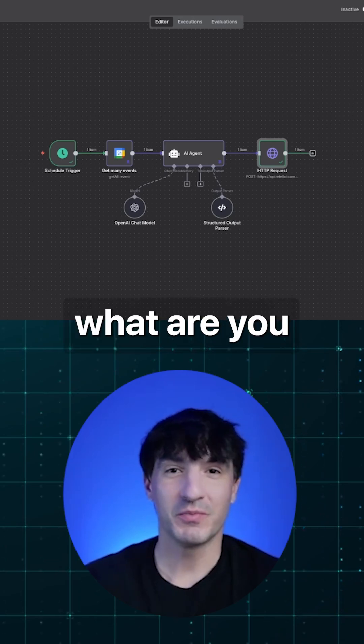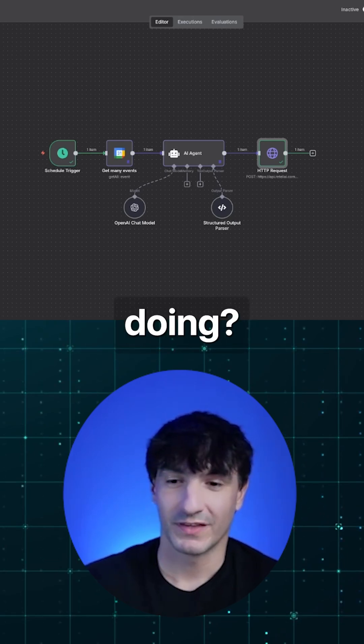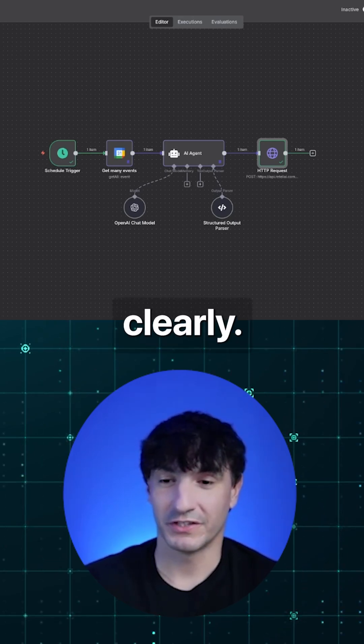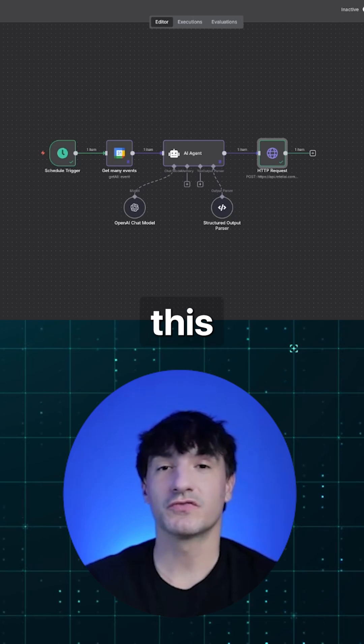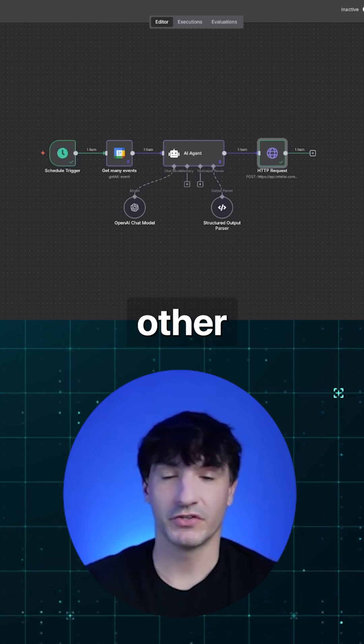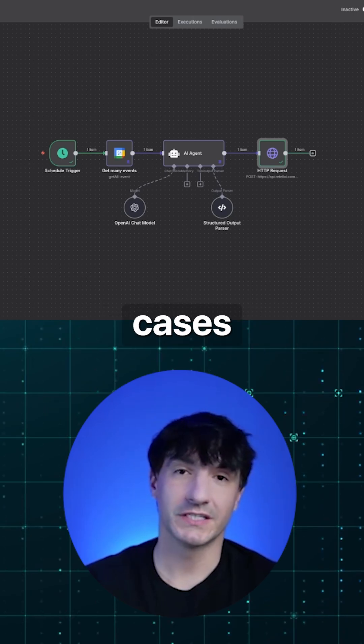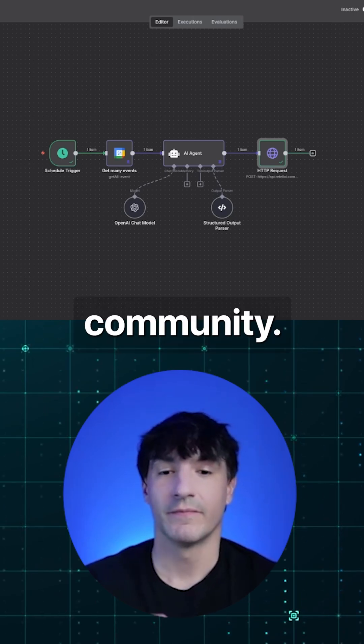You're like, what are you people doing? Not focusing on the customer clearly. But anyways, you can use this for so many different other use cases. We have a bunch of different use cases in the community.